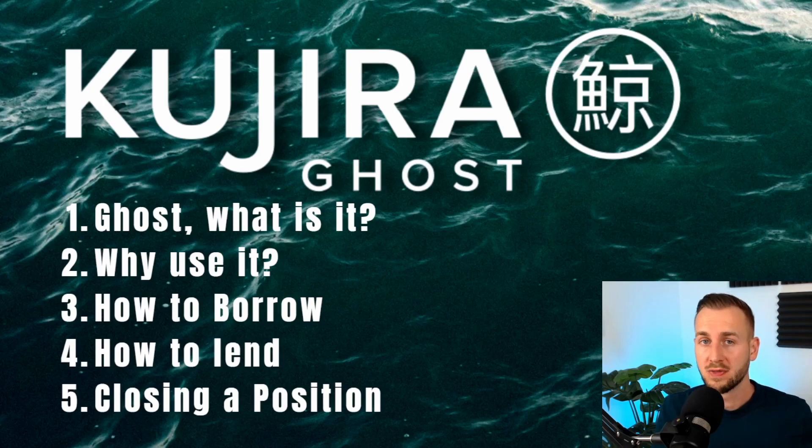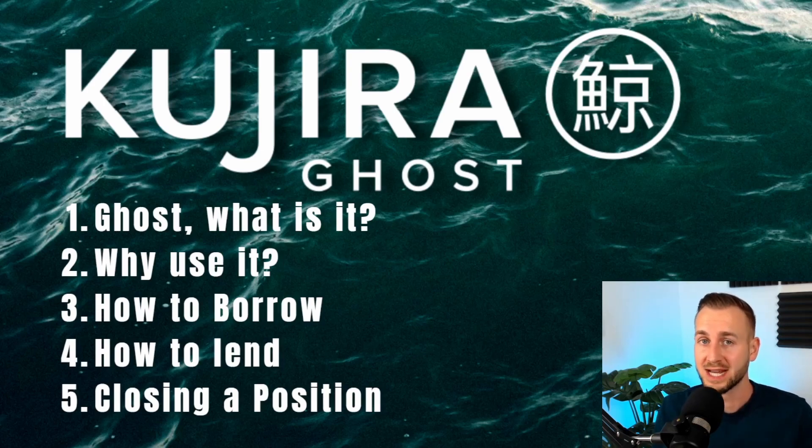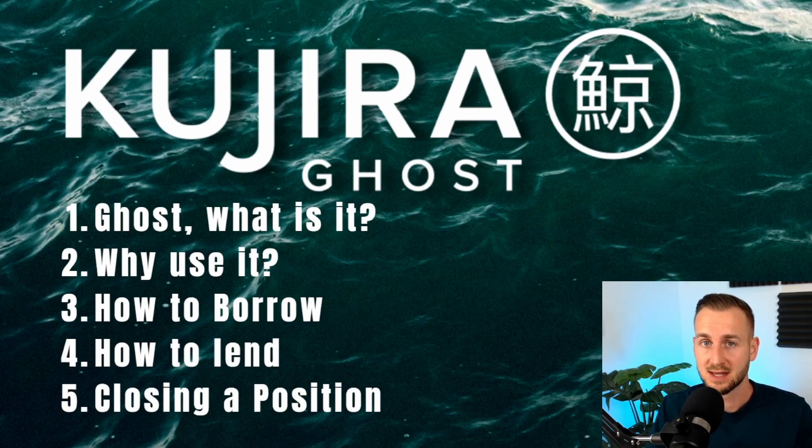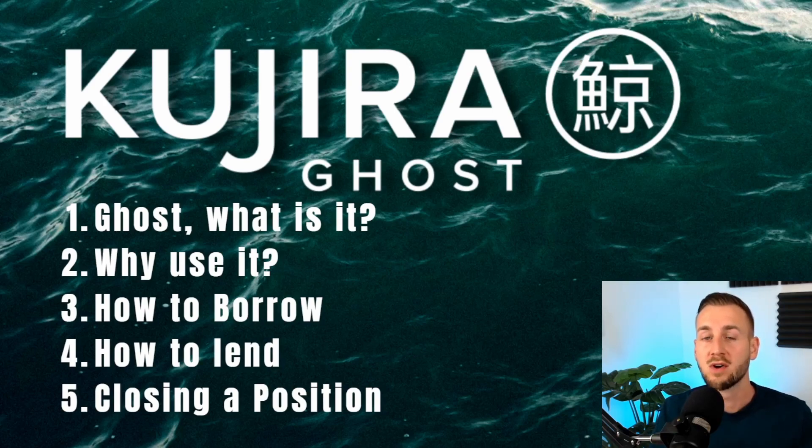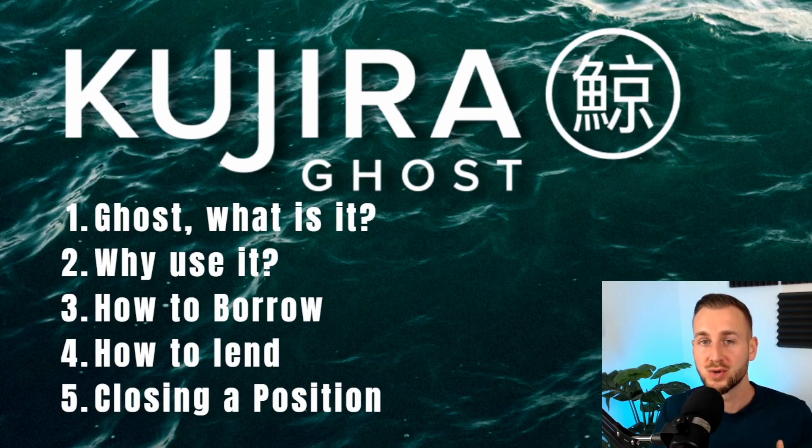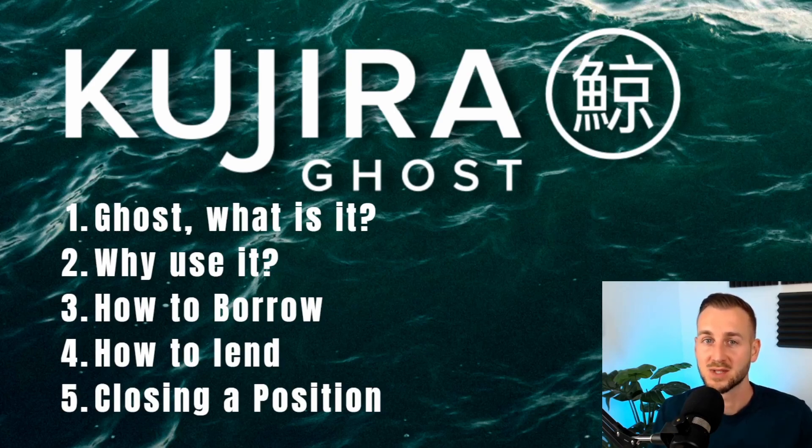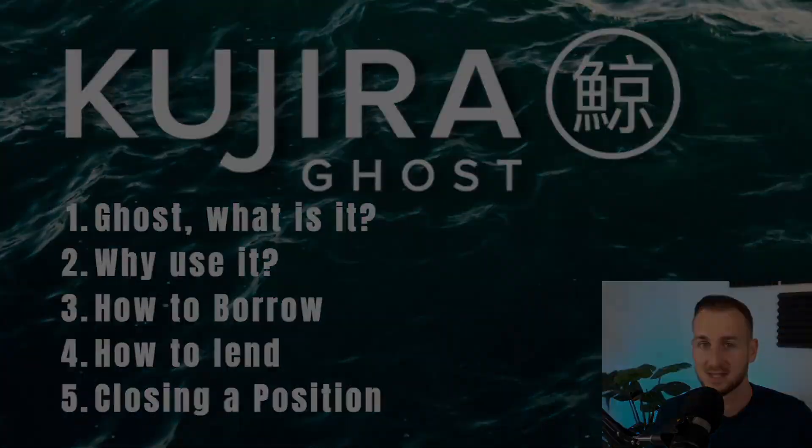There we have it. We've done quite a lot there. We've borrowed, we've lent, and we've shown how you can earn interest on your idle assets. Ghost is just one of the features offered by Kujira. I will cover all of them, so do stay tuned for that. Subscribe to the channel guys, and I'll see you in the next one. Peace.